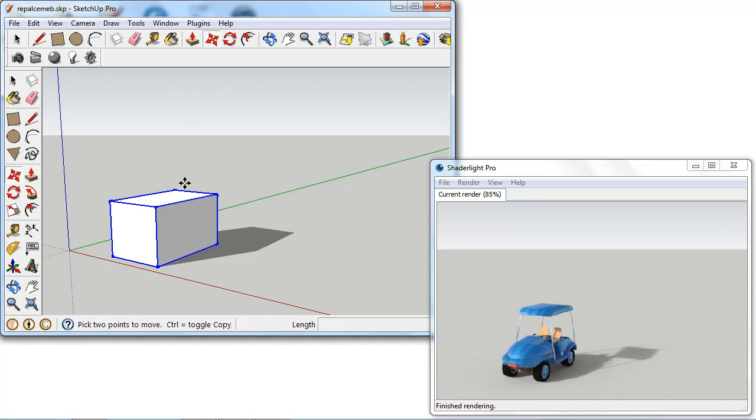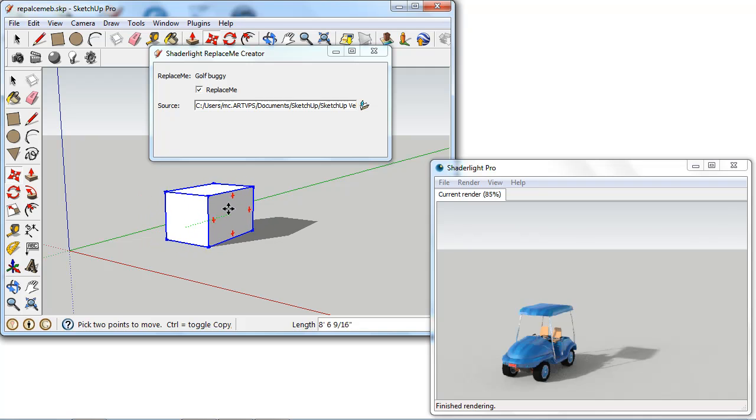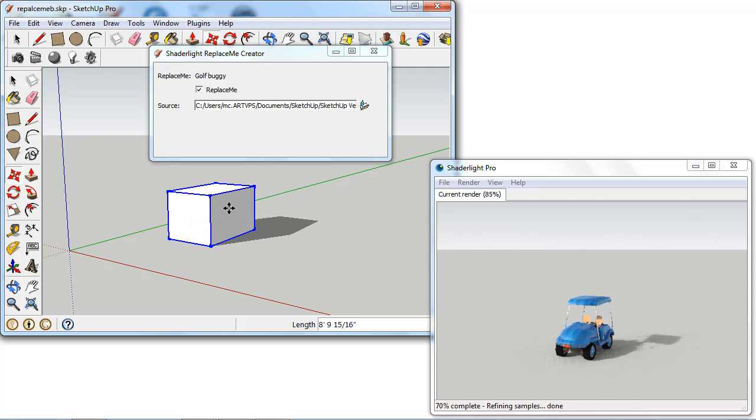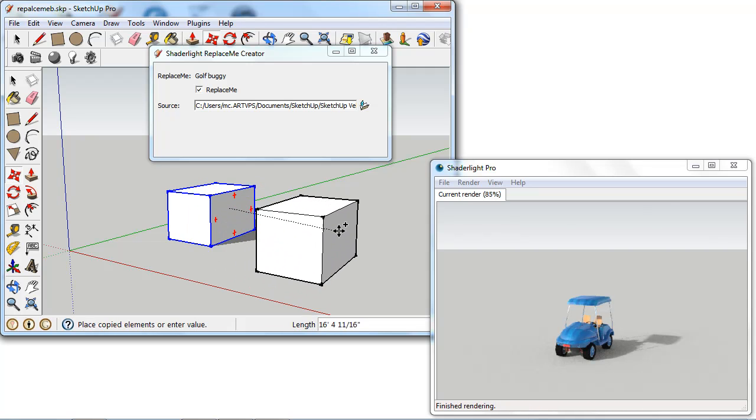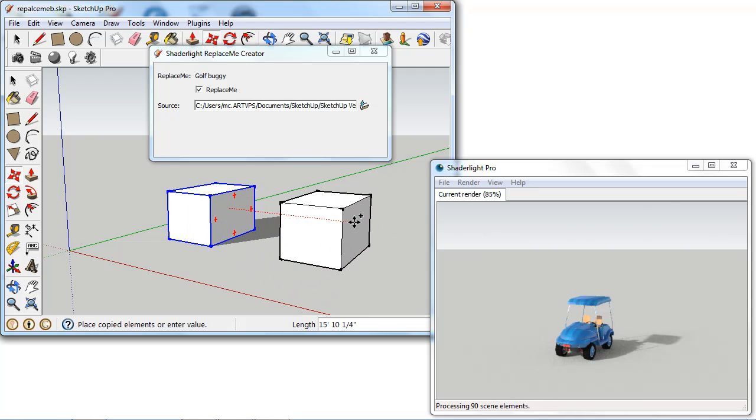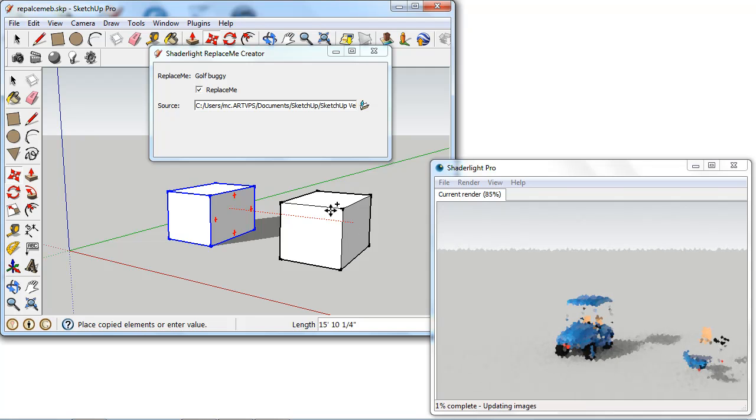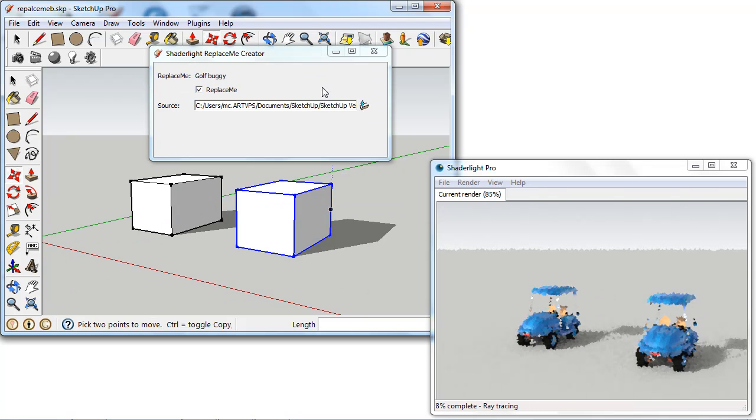Now in here we've already seen in the last video we can actually move this and that just moves those components as well. And we can also clone this. So if we wanted to create another version, another copy. So it's quick and simple to create a large number of these components in here.